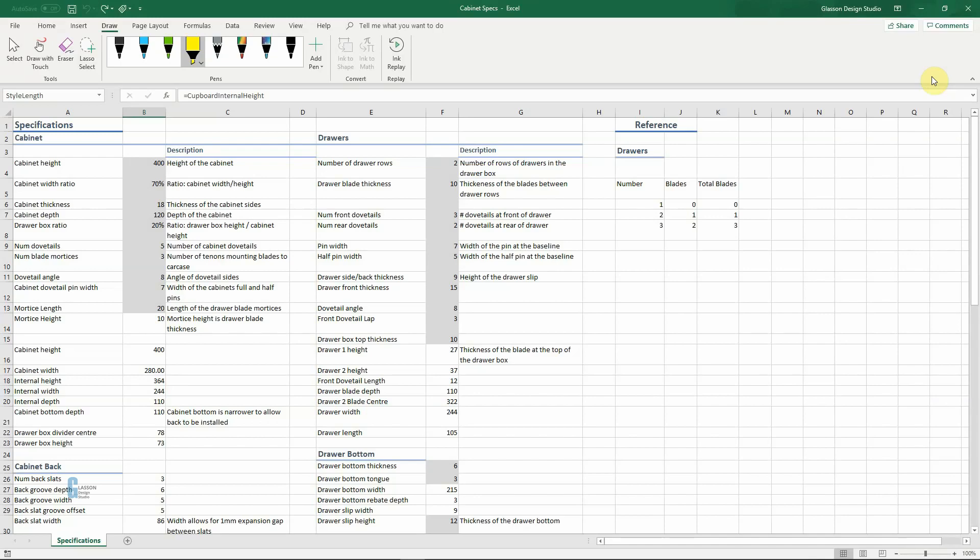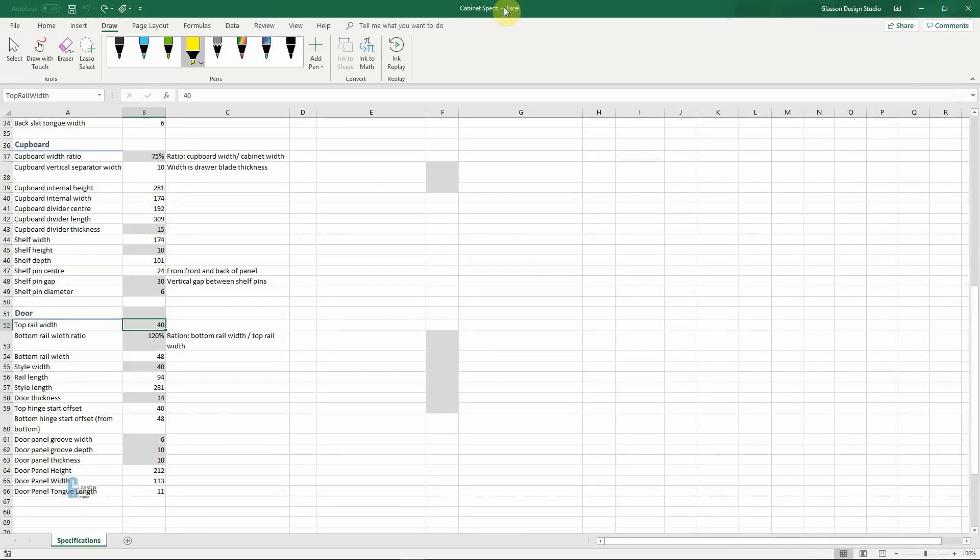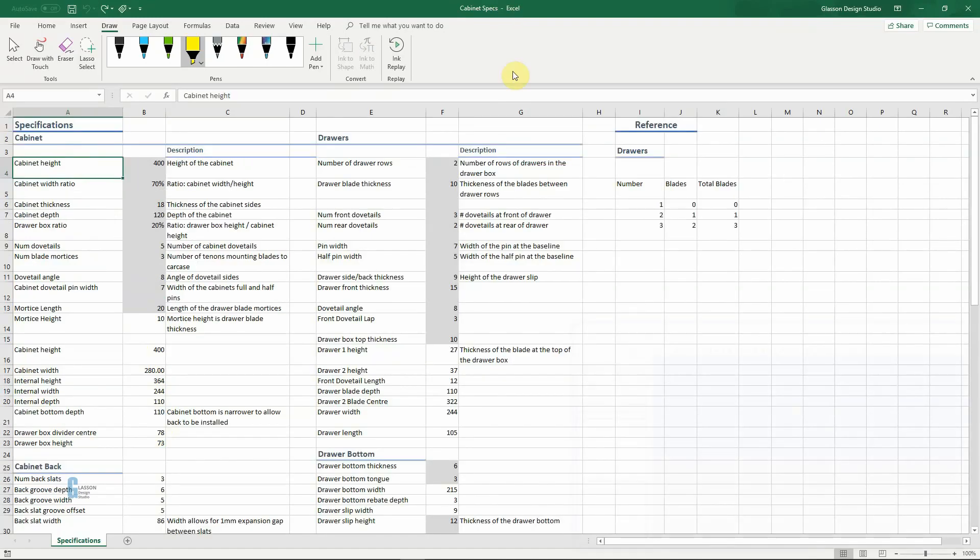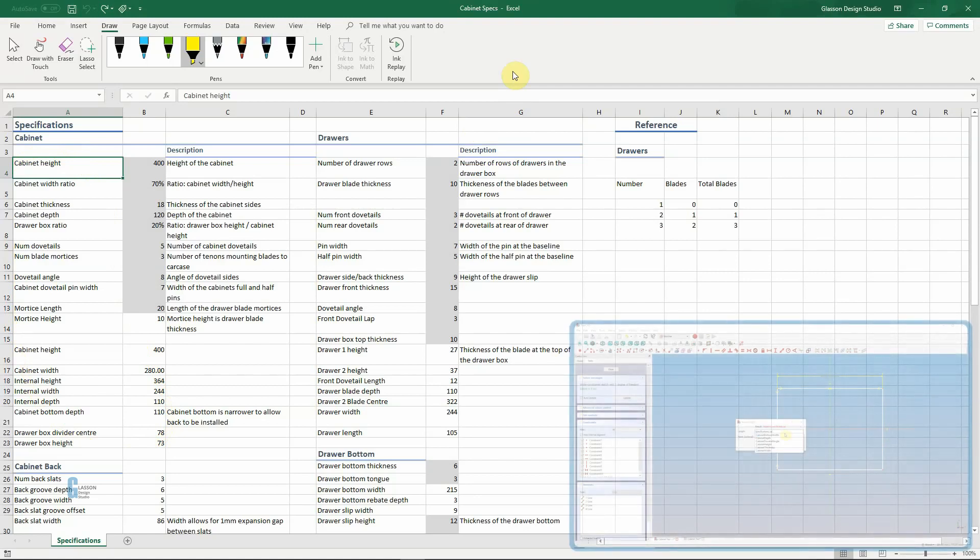So let's have a look at the spreadsheet in more detail. I did a screen capture of the whole modeling process and as I'm talking about each section of the spreadsheet, I will include a speeded up version of that section being modeled in a small window in the bottom right corner of the screen. So the cabinet is specified in this section here.